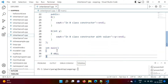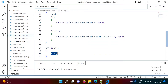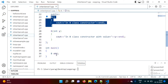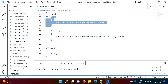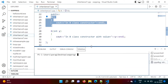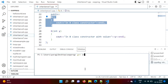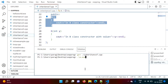In the main function, we are creating an object of B. As we are creating an object of B, the default constructor will get called since we are not passing any value. Let us compile and run our code.